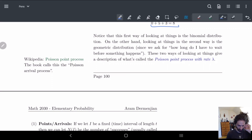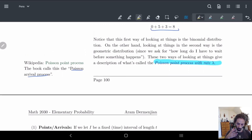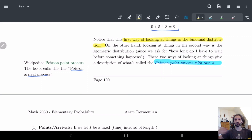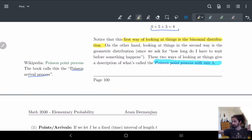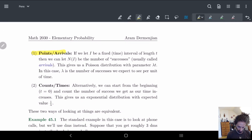These two approaches are basically what's called the Poisson point process. The first way asks where do these things happen — what exact locations in the chain — and this is done through the binomial distribution. The second way starts from the beginning and asks at which time intervals something happens, which is the geometric approach asking how long do I have to wait. In a continuous world, looking at the number of arrivals (successes) over an interval gives us a Poisson distribution with parameter lambda t, because our probability is extremely low, so we always use Poisson here.